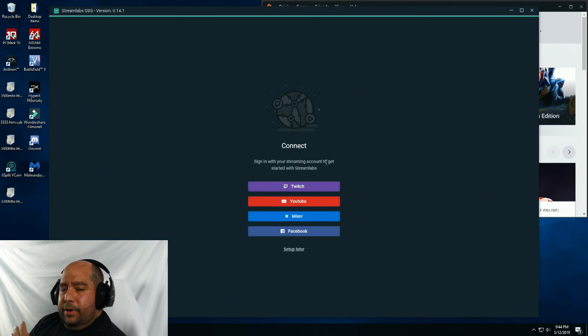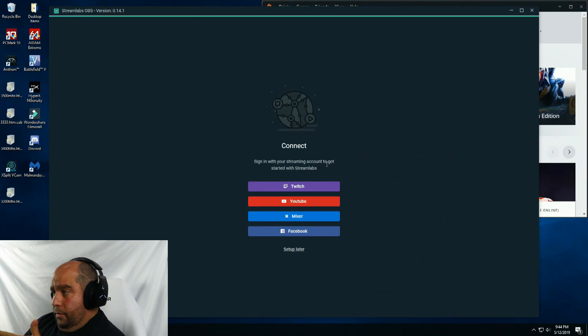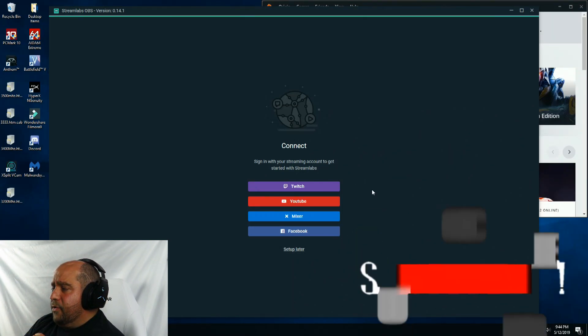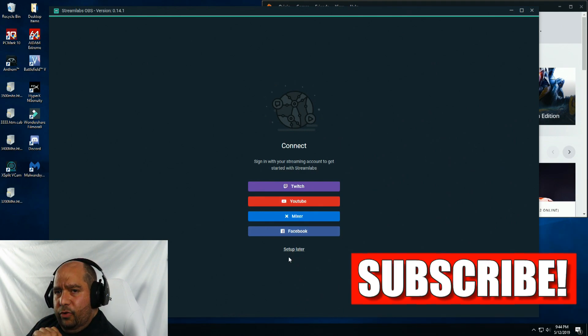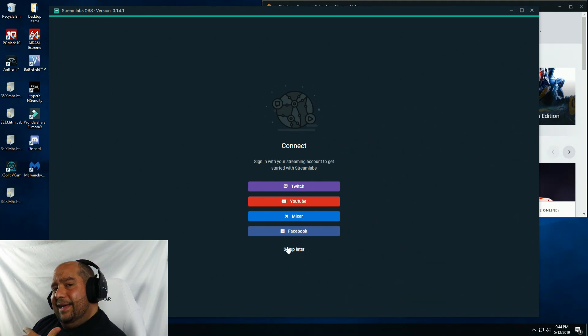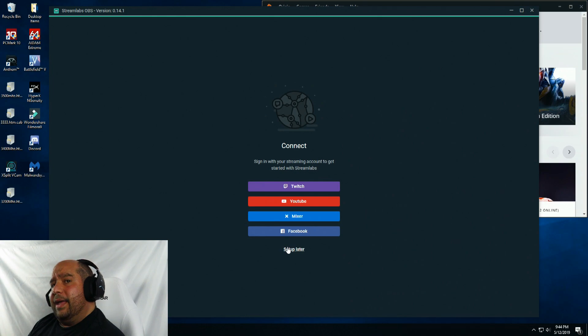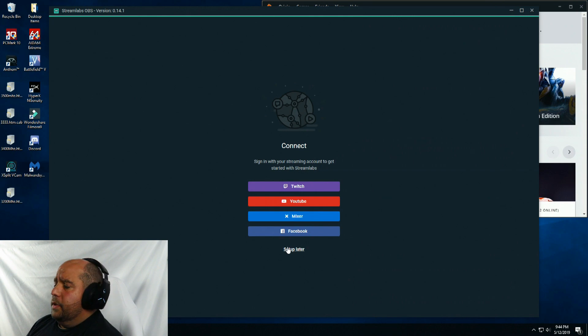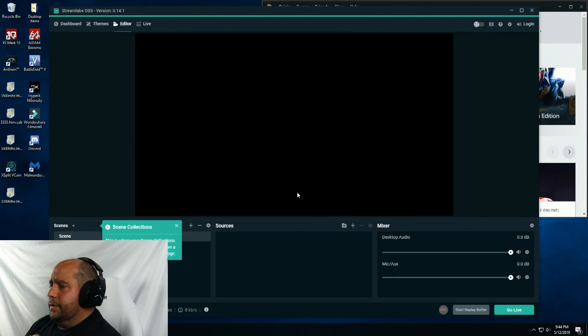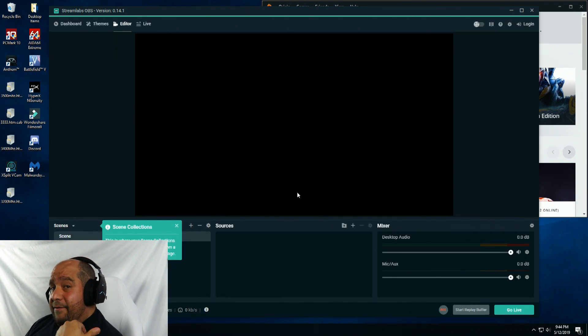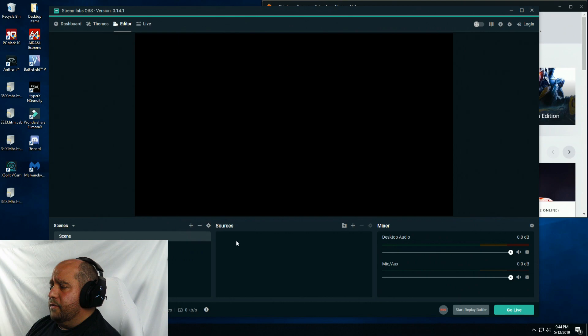With Streamlabs open, you can log in to all your accounts and all that good stuff. But I don't want my previous settings to come back in and you guys not know exactly what's going on. So I'm going to start from scratch. I'm going to click set up later and then click start fresh. We're in a fresh stream, so I'm going to close this out.